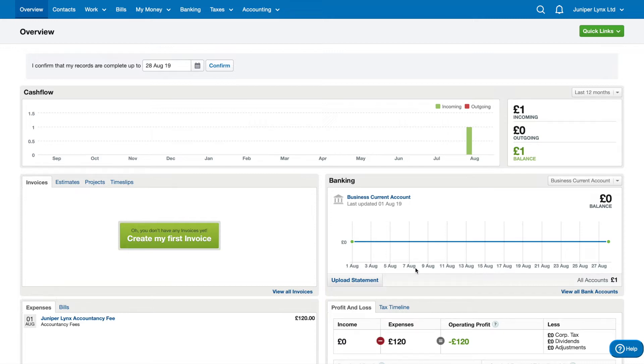This is what your FreeAgent will look like when it's first set up and you're starting out for the first time. We're going to walk through all the different sections that you need to use in order to update FreeAgent in the most useful way and also the correct way.